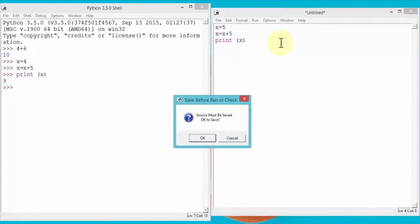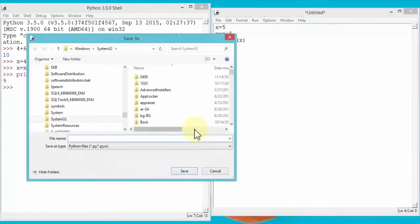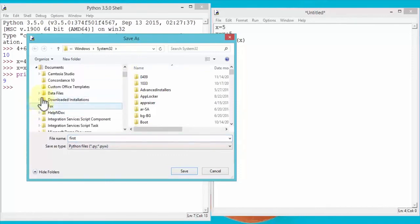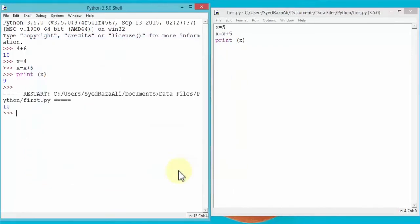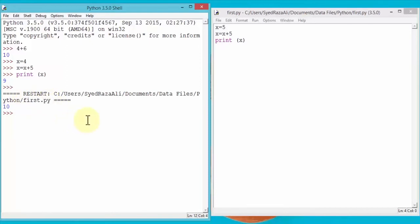It asks me to save the module first before it actually runs it, so I click OK to save. I'm going to call it 'first' and save it to my Python folder. As soon as I click Save, my results are displayed — the answer is 10. Python also shows me the location of my Python program, so this is a file called first.py and the path where it's stored is displayed as well.